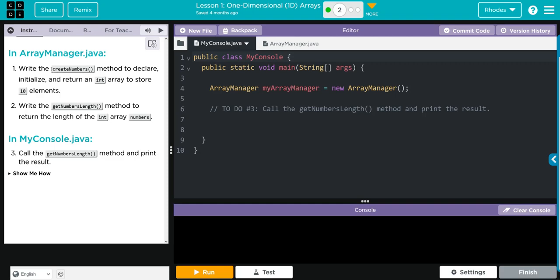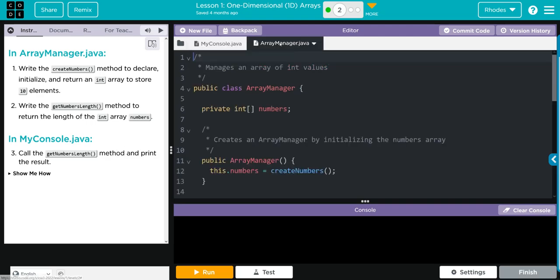Looks like we're going to create a method and it's going to have 10 elements to it. Remember, arrays are immutable - they cannot be changed once created. Then we're going to create another method to return the length of whatever numbers is. After all that, we're going to call getNumbersLength and print the results. Let's go over to ArrayManager.